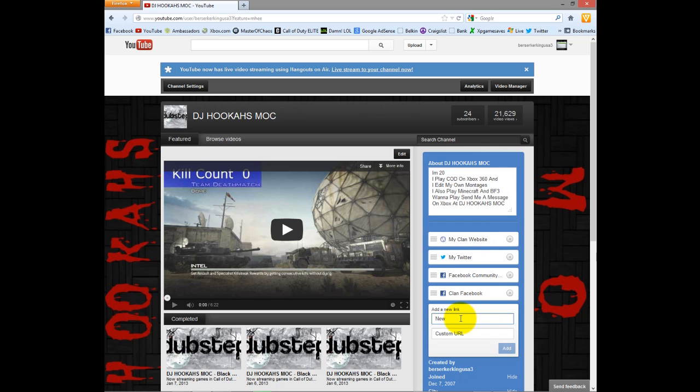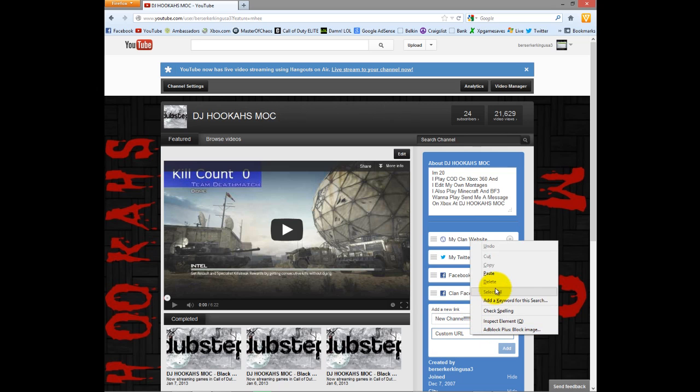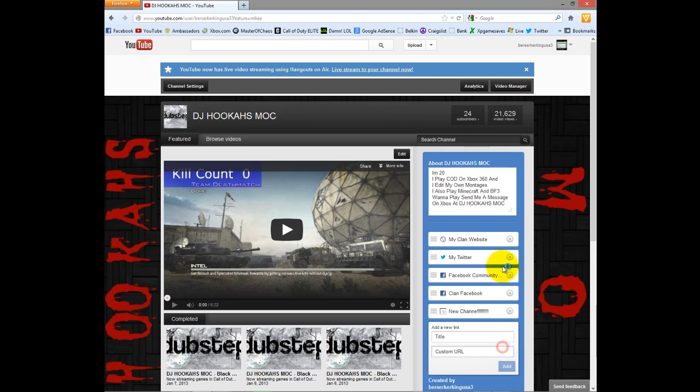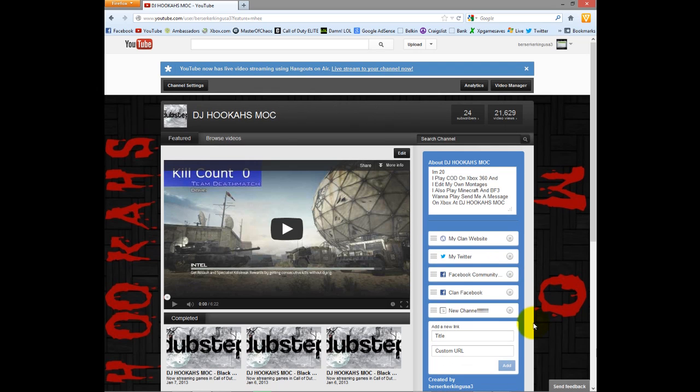Watch this. Fucked up on that one. New channel, as you can see. I have created a new channel. And it's not this one. It is this one. We will add this.